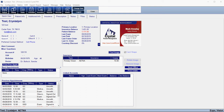Hello, today I'm going to be going over the patient portal within Crystal Practice Management. The patient portal is a secure platform so that patients can access their medical records, their prescriptions, patient education material. They can send and receive messages to and from your office, they can pay their bill, fill out online forms. There's a lot of uses for the patient portal.